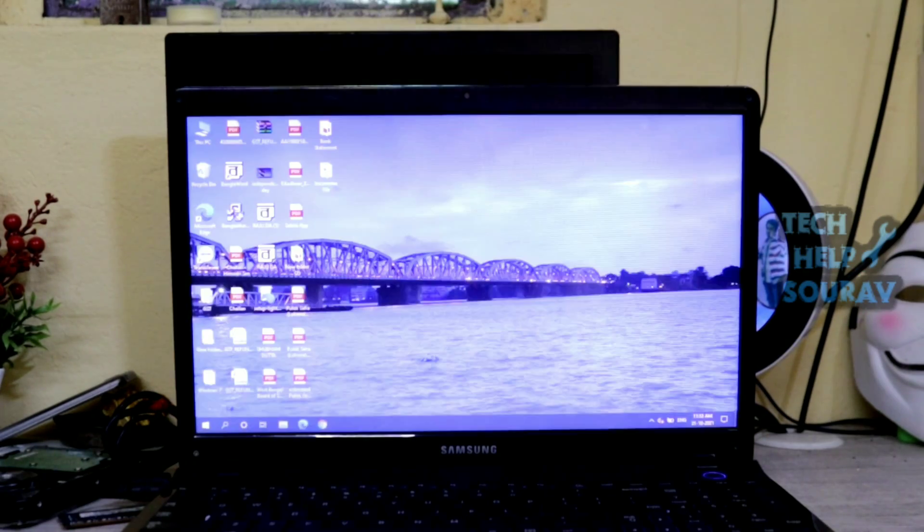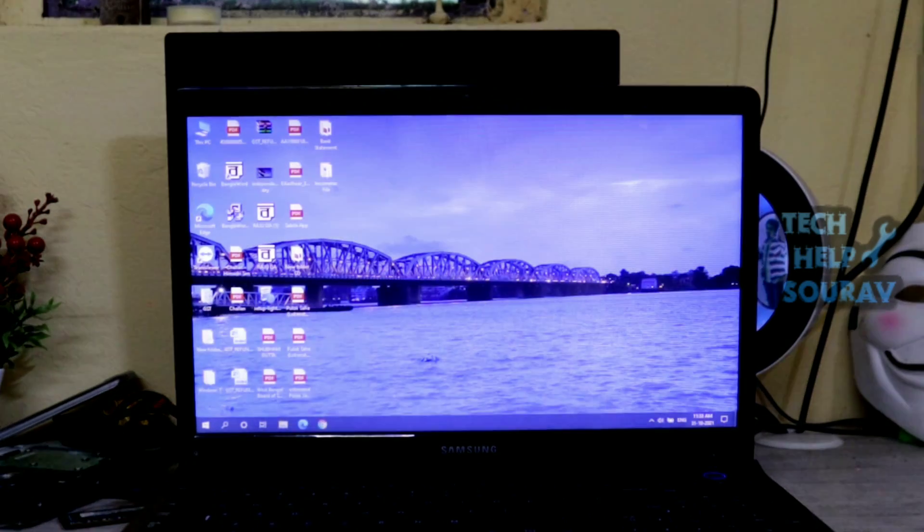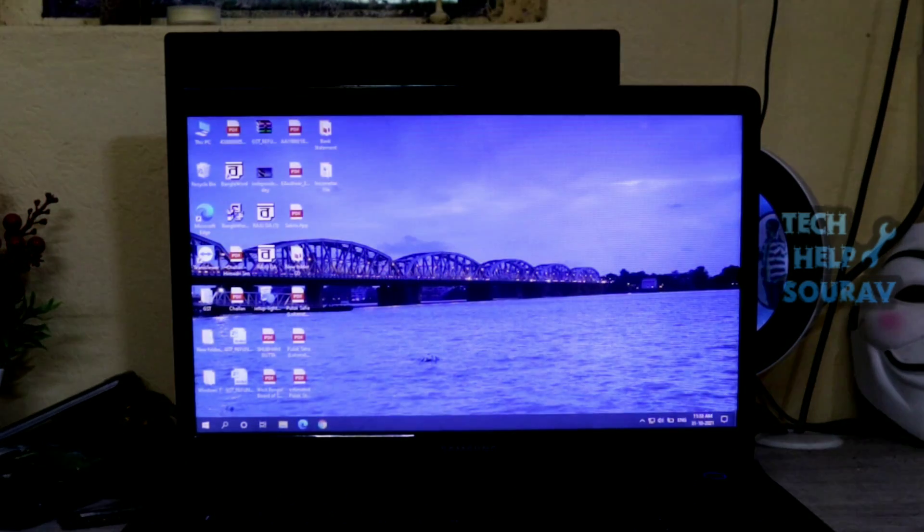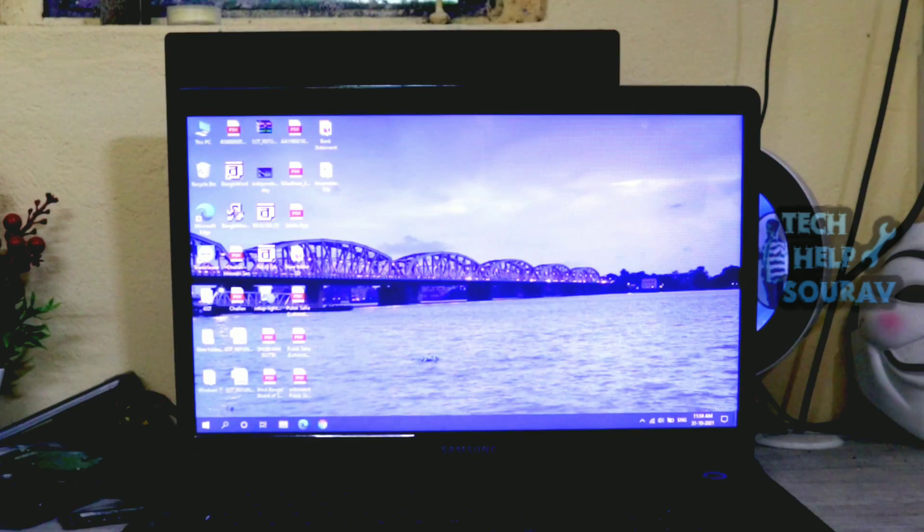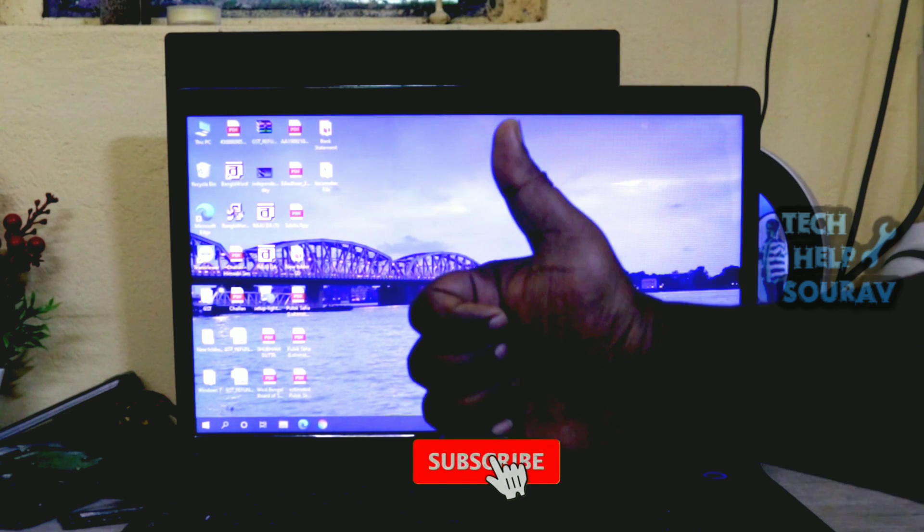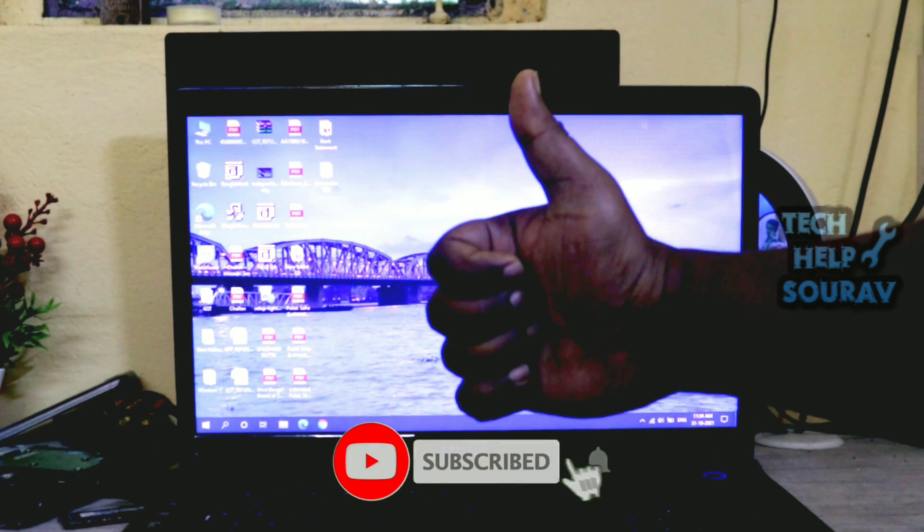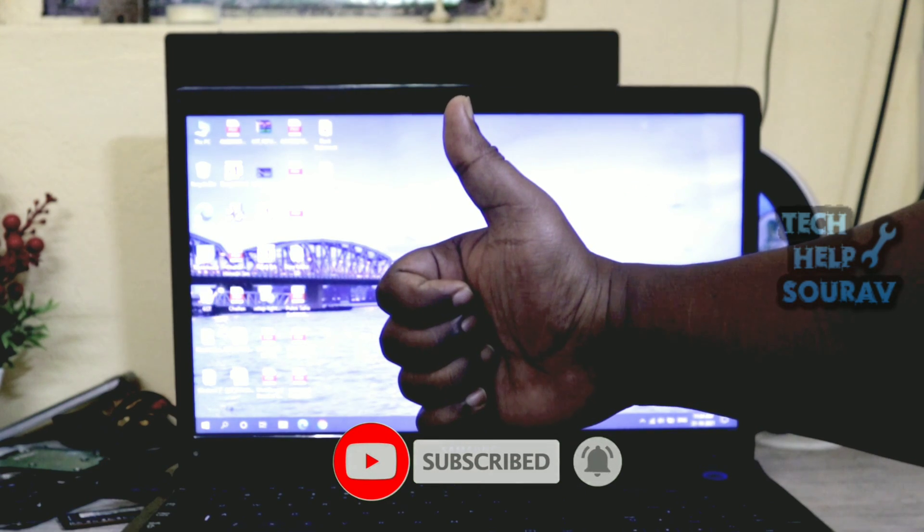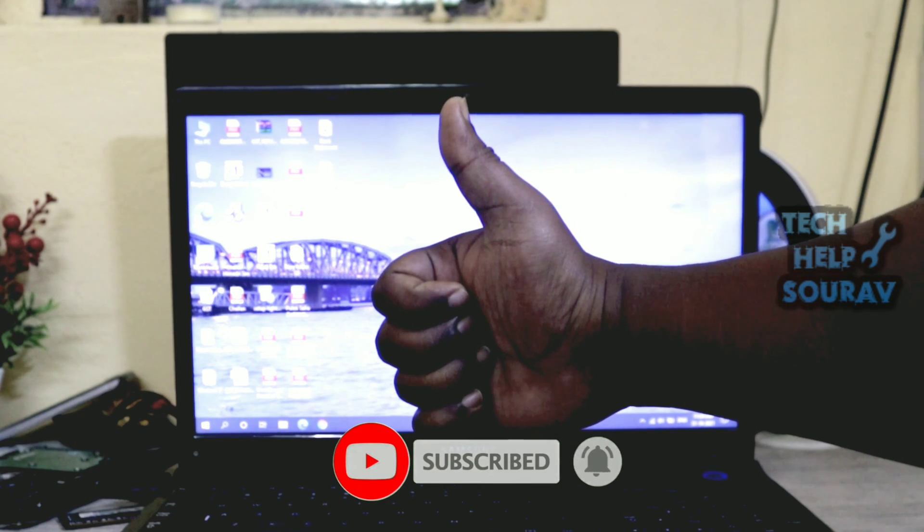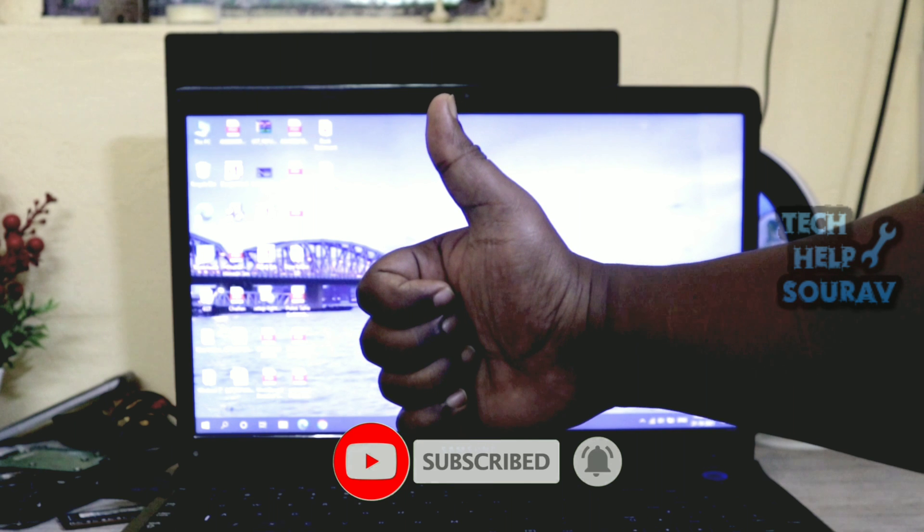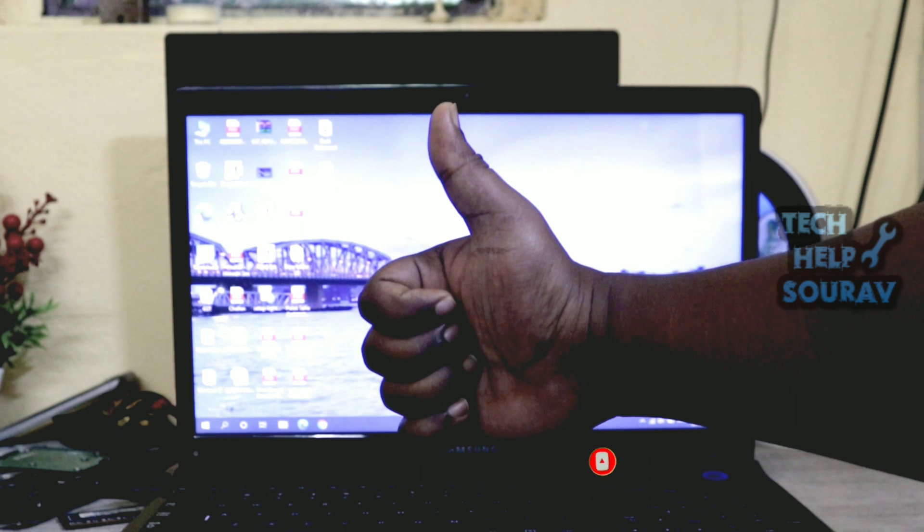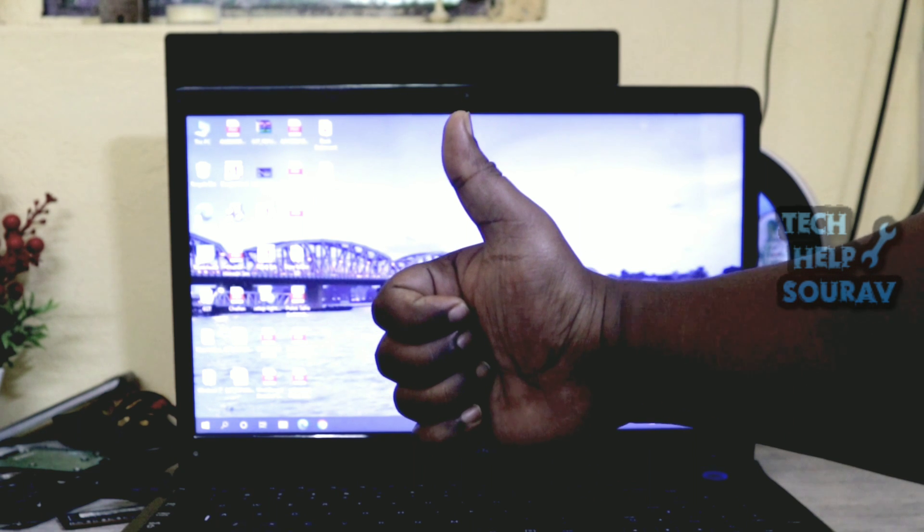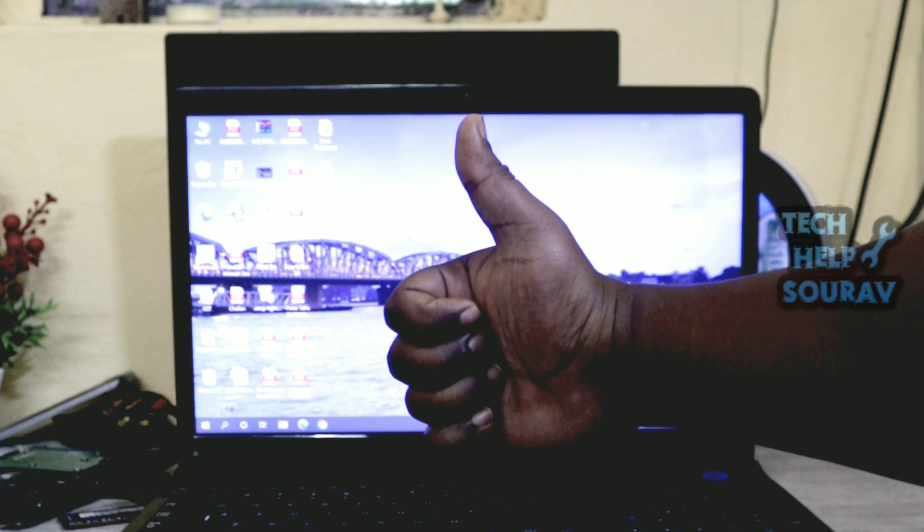I hope this video helped you. Please share it with your friends also. If you have any doubts related to this, let us know in the comment box below. If you like the video, don't forget to like, share and subscribe to the channel.